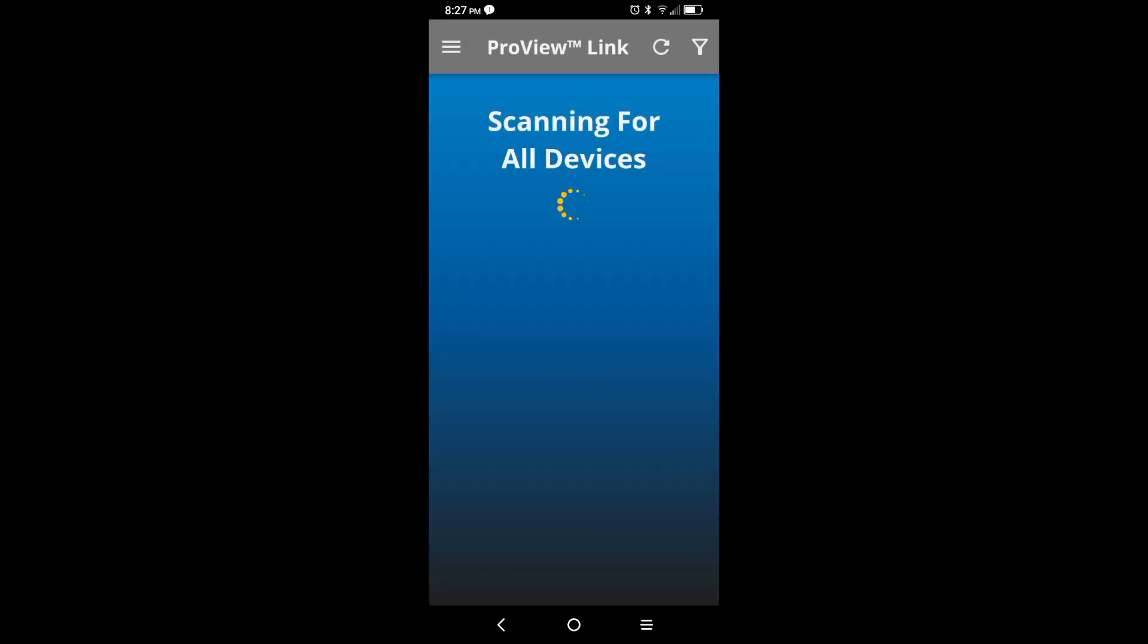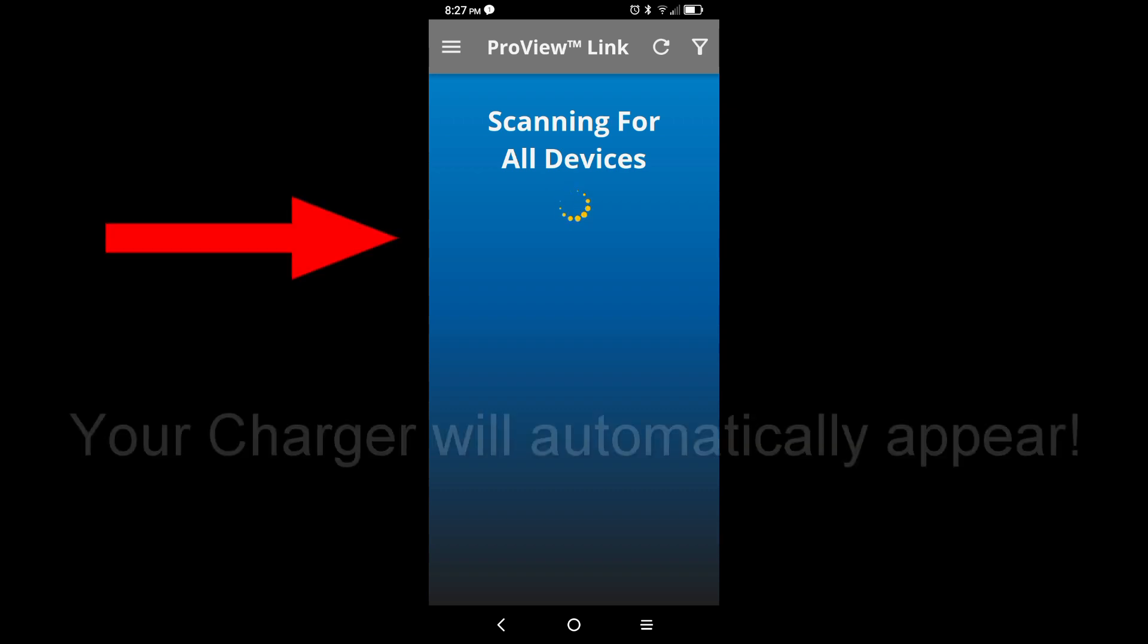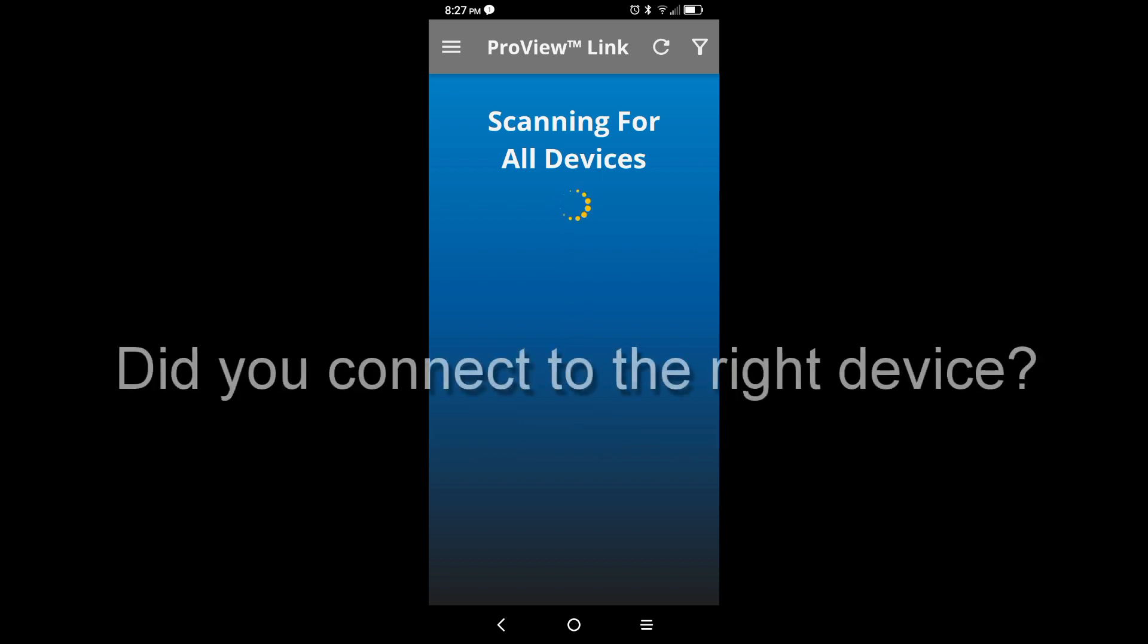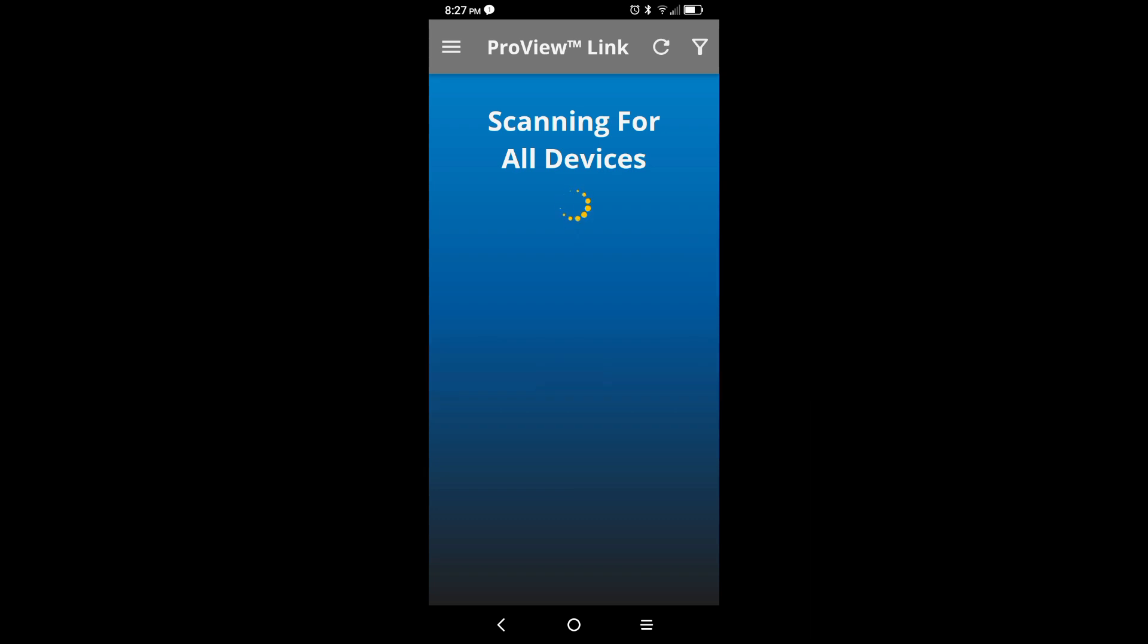You should now be on the scanning for devices screen. This is where the app will auto-generate any PCS devices within range. If you have multiple devices, make sure you're connecting to the desired device. If your device doesn't appear, then click on the little refresh icon at the top right corner.